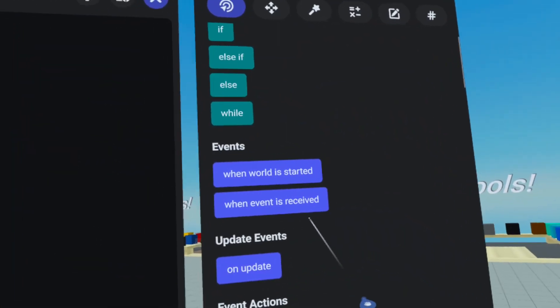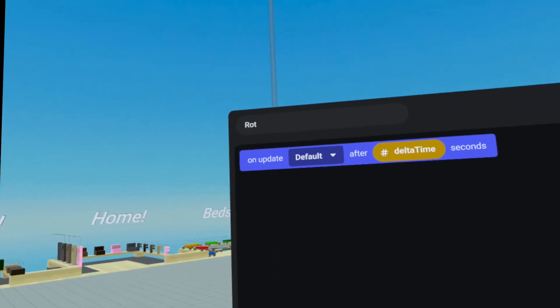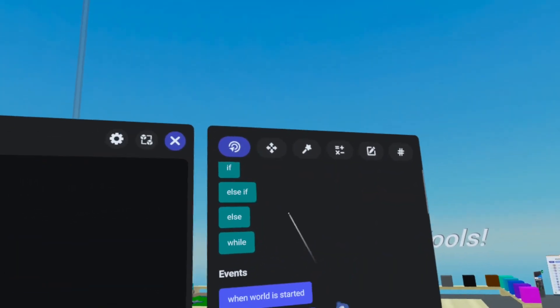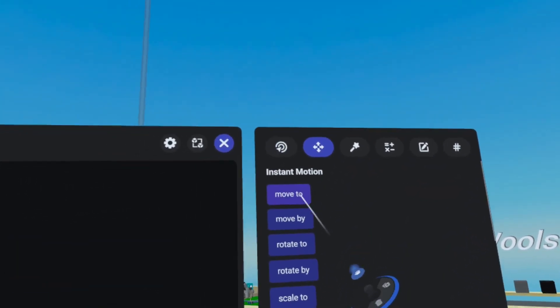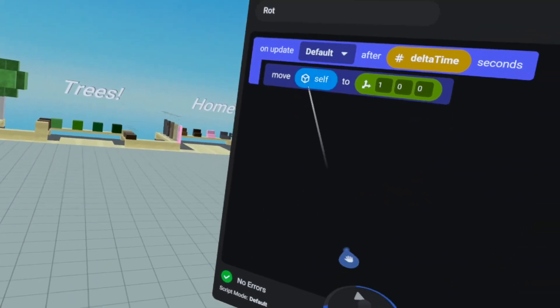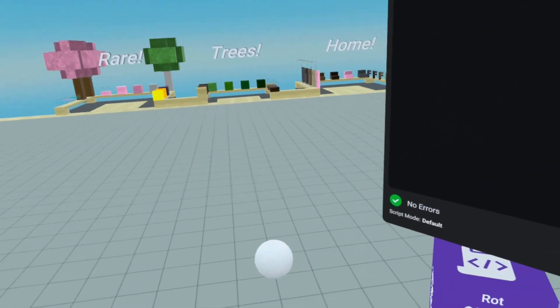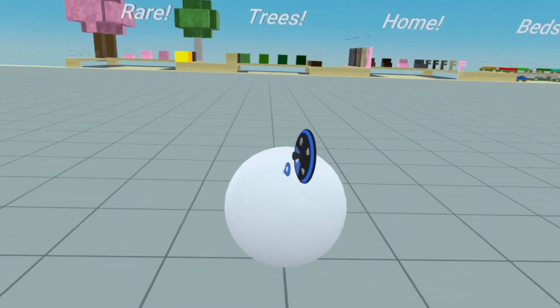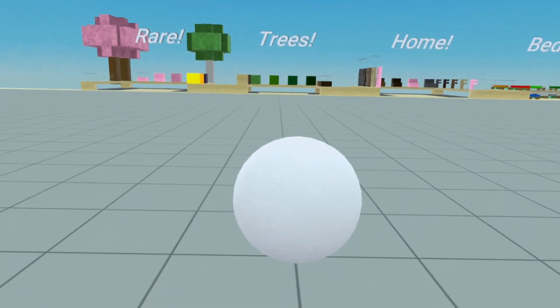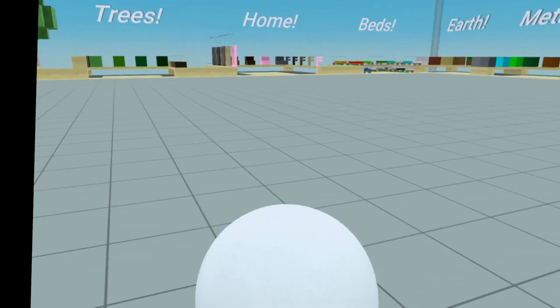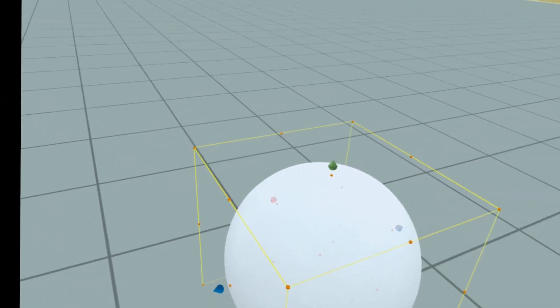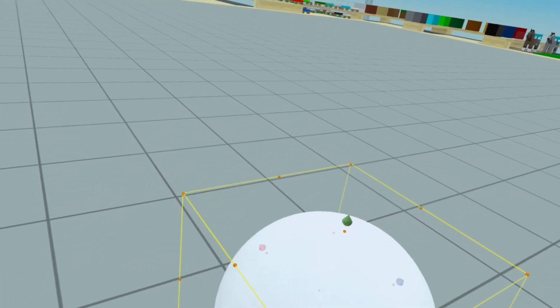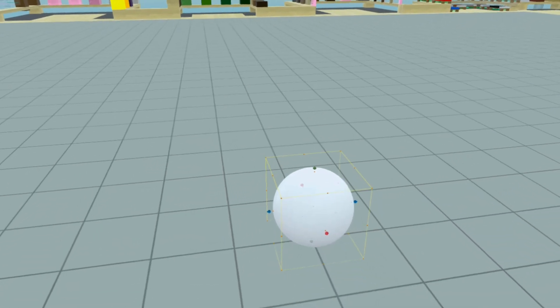We're going to delete when world has started for now. We're going to add an on update event and then we're going to grab a motion move to and we're going to be moving this object, the sphere, which is currently at zero zero and it's up by 0.5. We're going to rotate it along the y-axis, which if we did right now would not move, it would stay put.